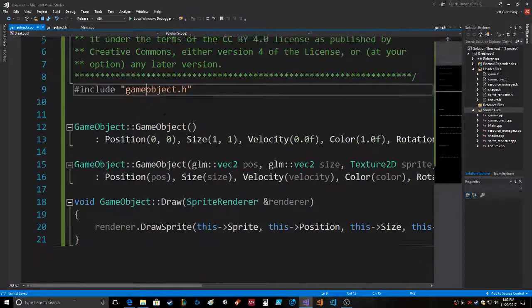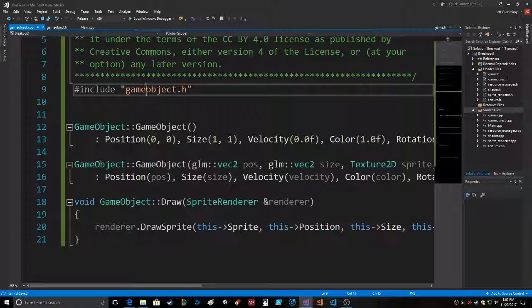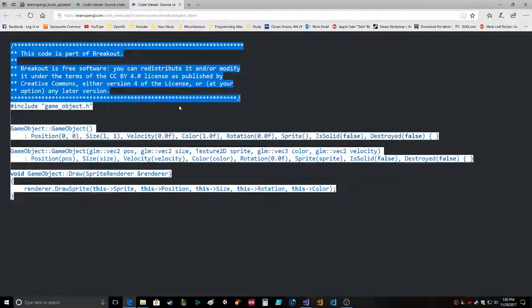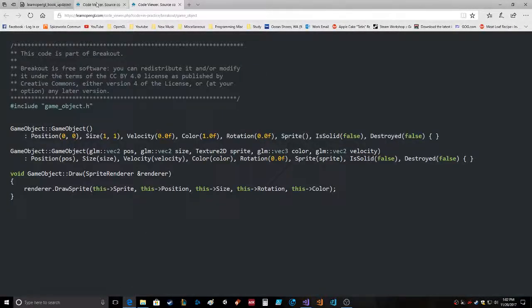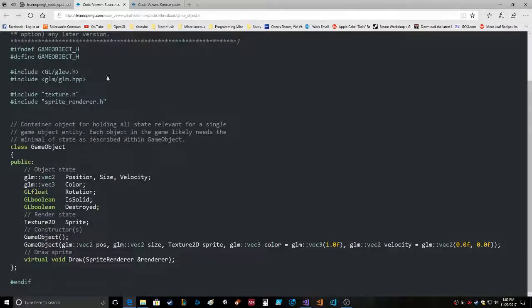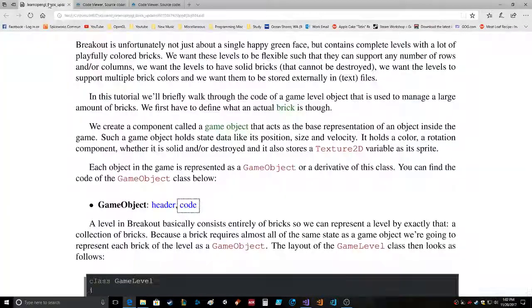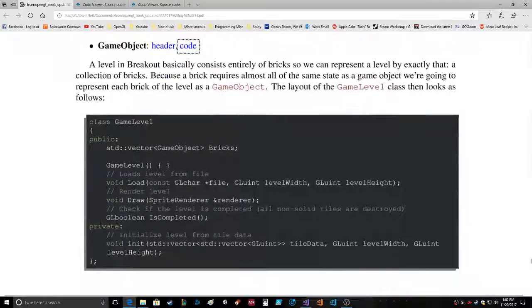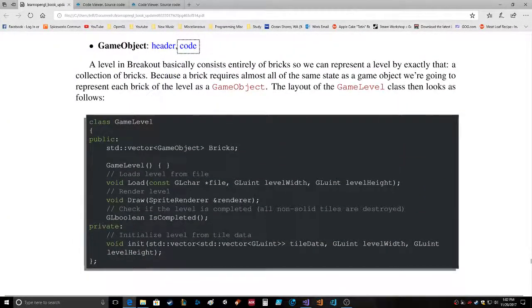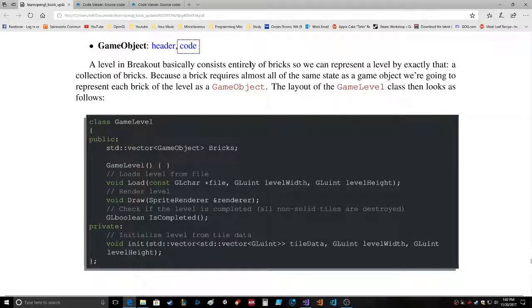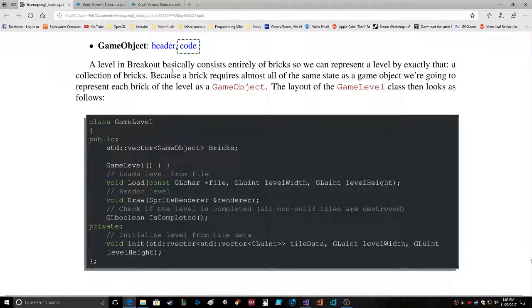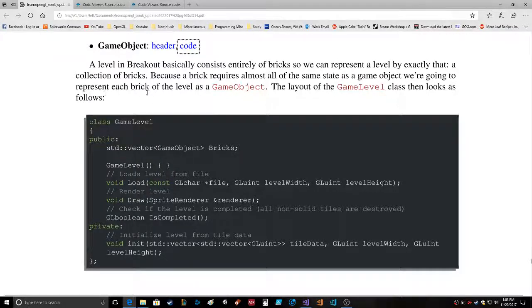Go into here, this code is part of Breakout. Okay, so that allows us to do this whole game object thing, which is really cool. So we just created the class. All right, a level in Breakout basically consists entirely of bricks, so we can represent a level by exactly that: a collection of bricks. Because a brick requires almost all the same state as a GameObject, we're going to represent each brick of the level as a GameObject.